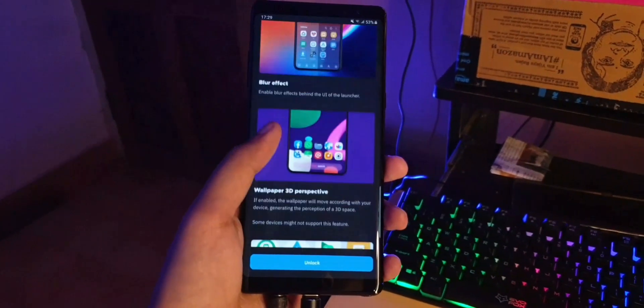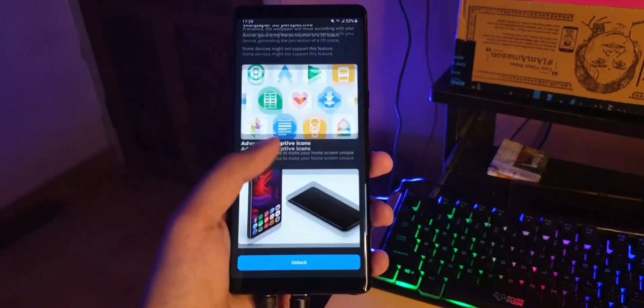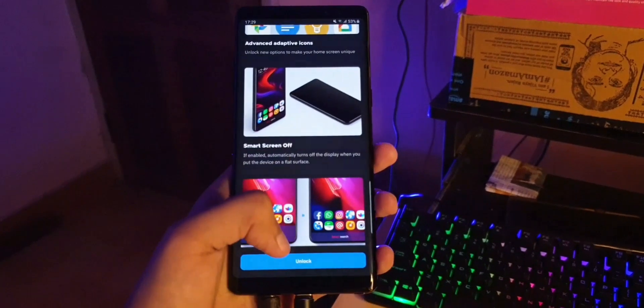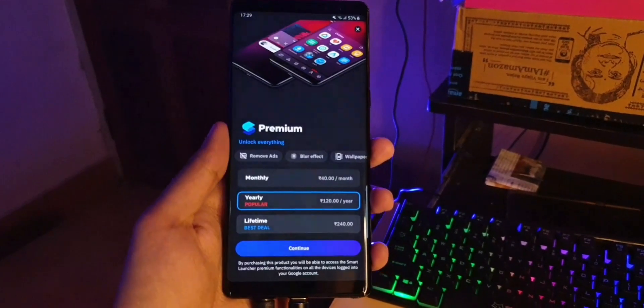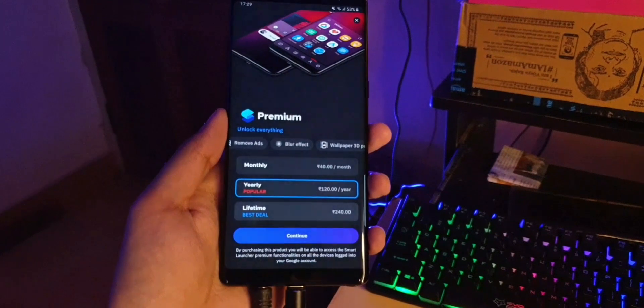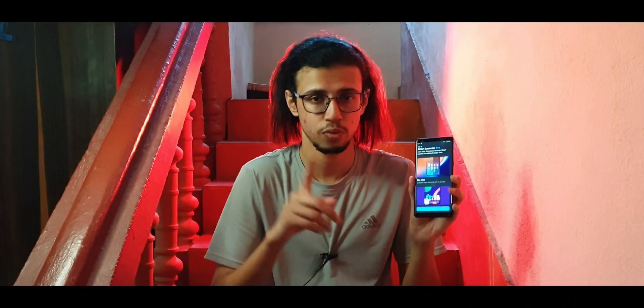The full paid version of Smart Launcher has a lot more features. If you click on the premium features option it lists everything you get with a premium subscription. There is a monthly subscription at around 40 rupees per month if you want to try it for one month, or you can buy the lifetime license which I recommend at around 240 rupees. Not very expensive if you really like the launcher.